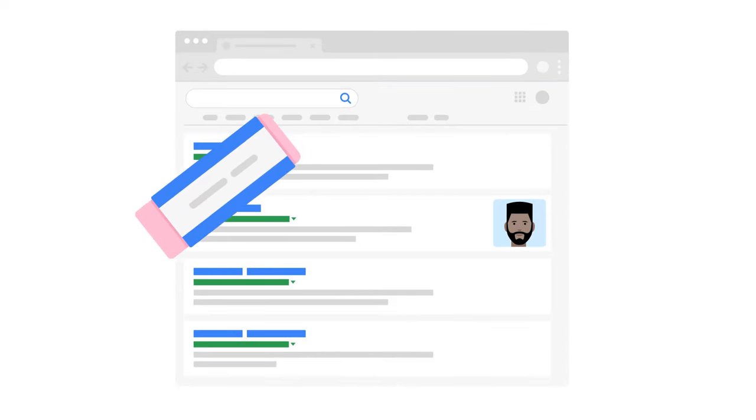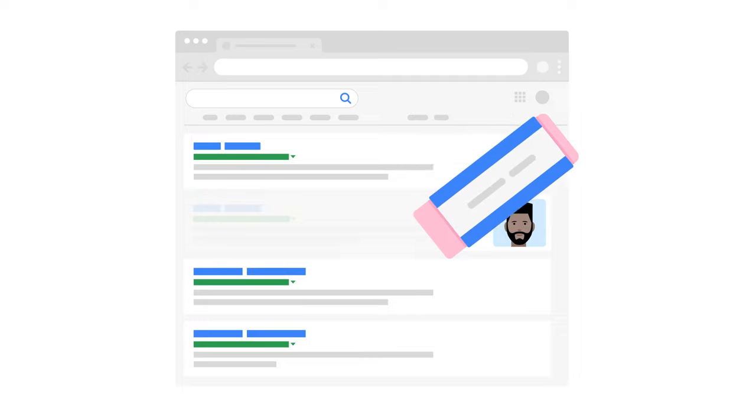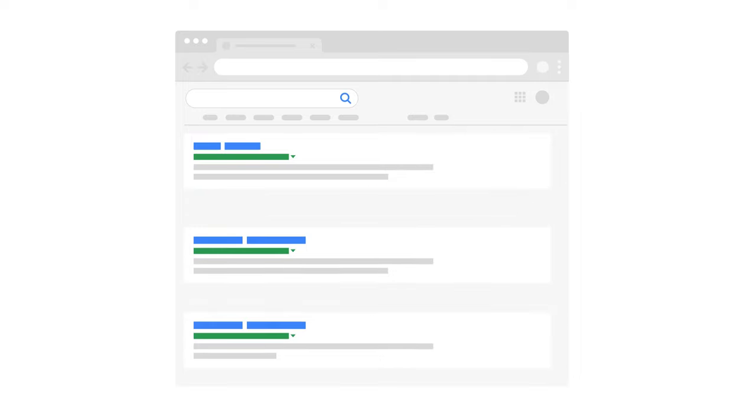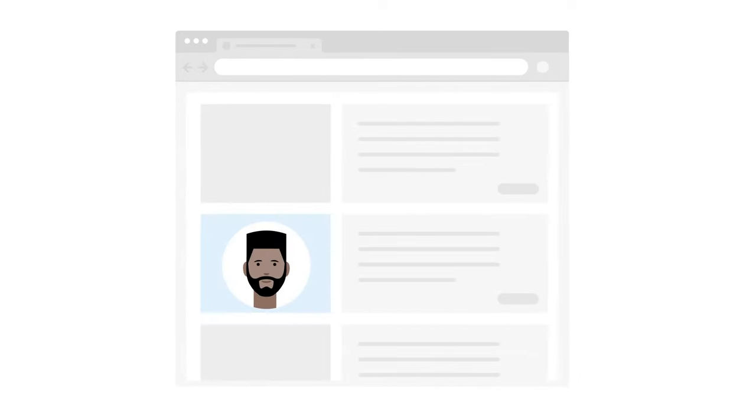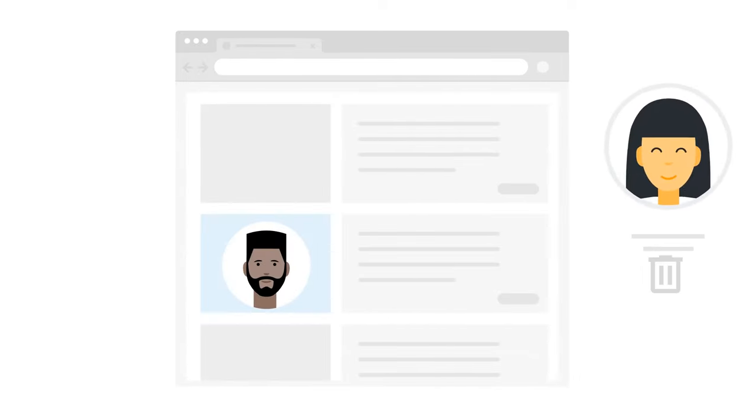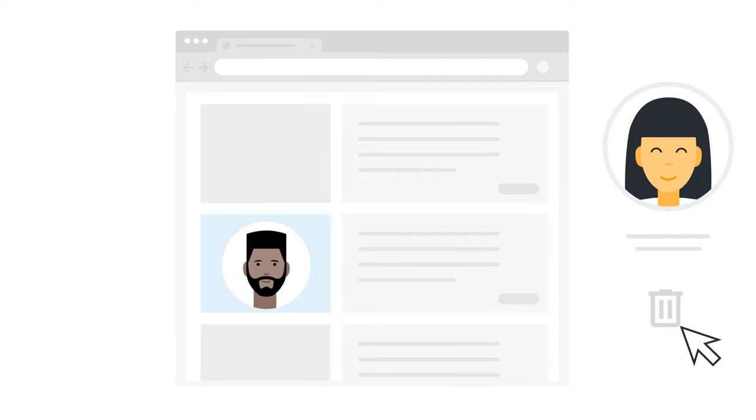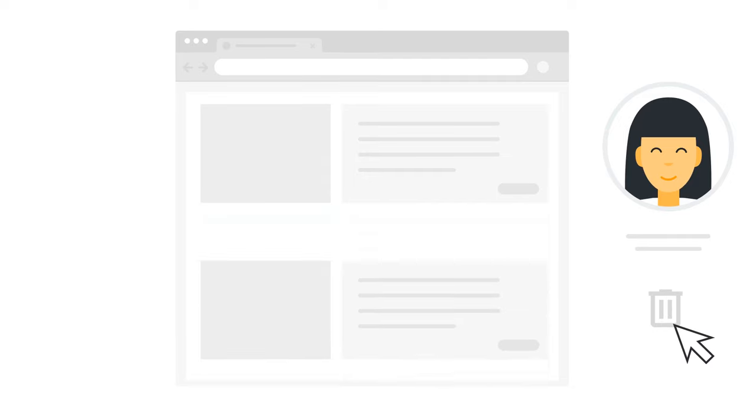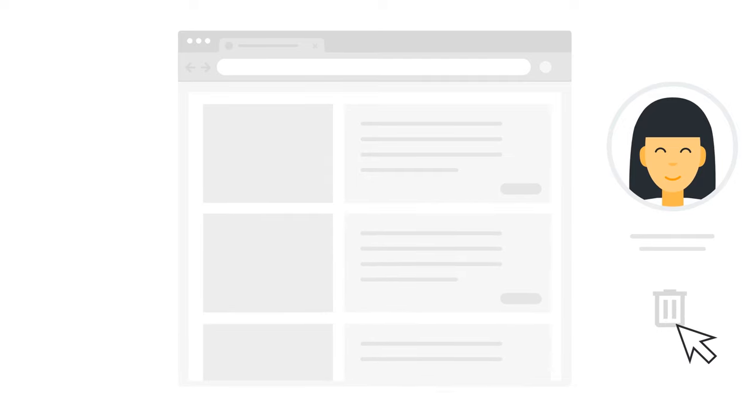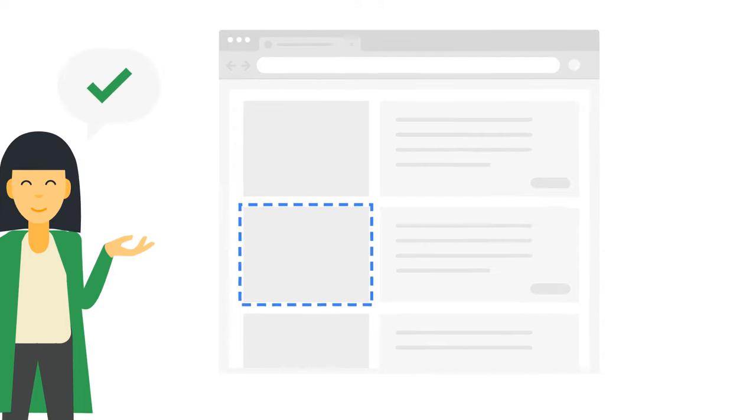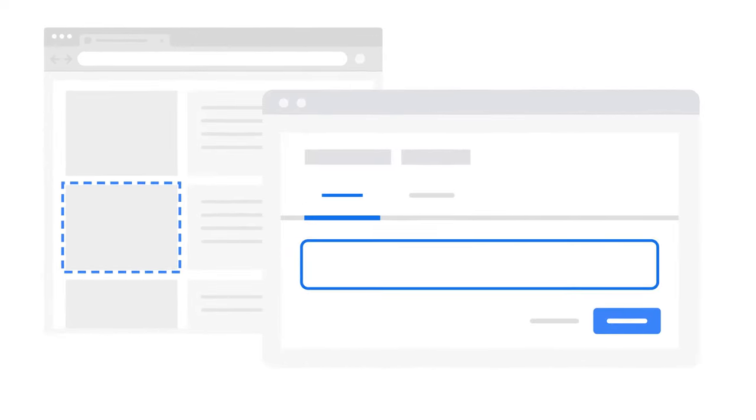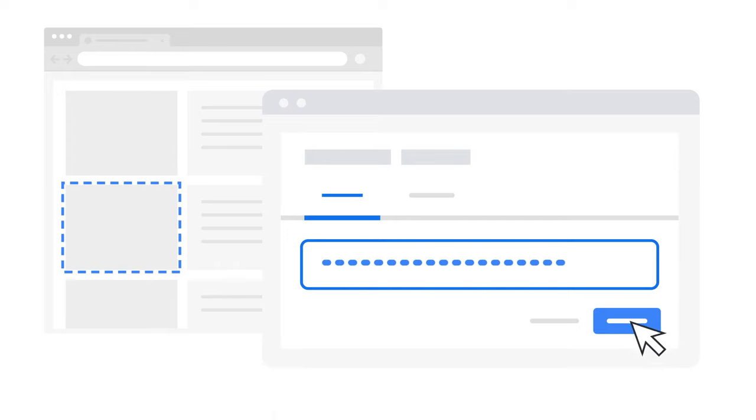Do note that while we may be able to remove links to the content on our search results page, only the owner of the website can remove the content from their website. You will need to contact the website owner if you want to remove the content at its source. If the site owner updated the webpage, you can request a cache removal via the Remove Outdated Content Tool, as mentioned earlier, and in the link below.